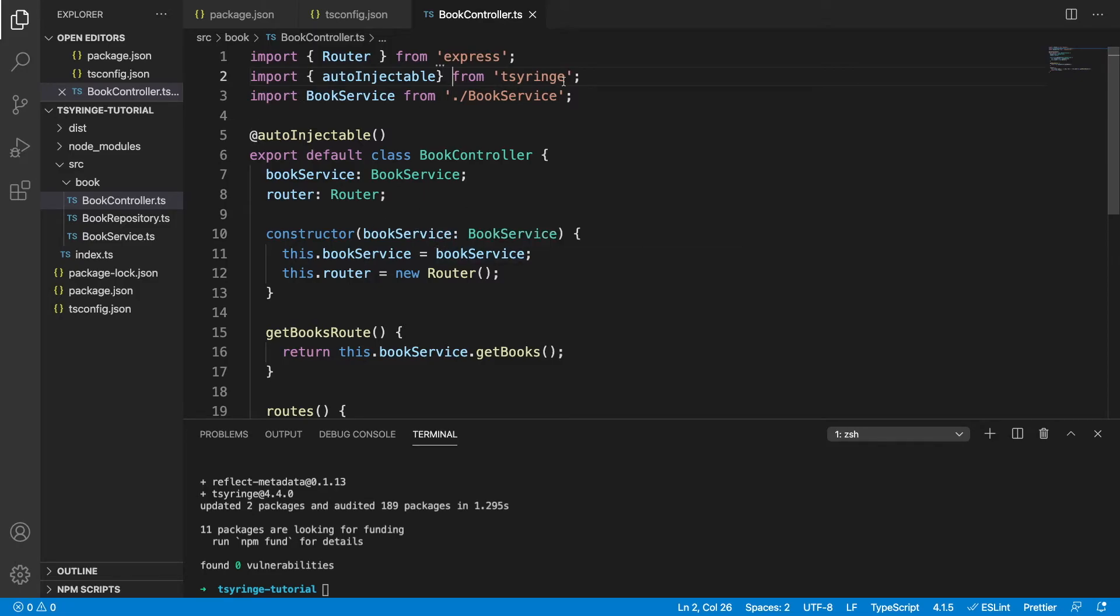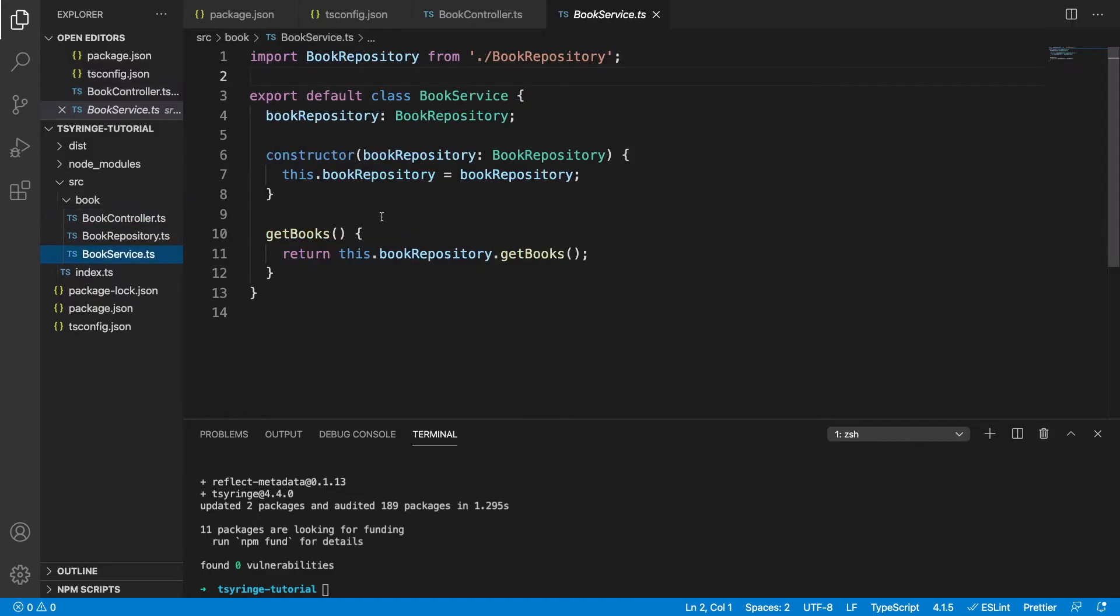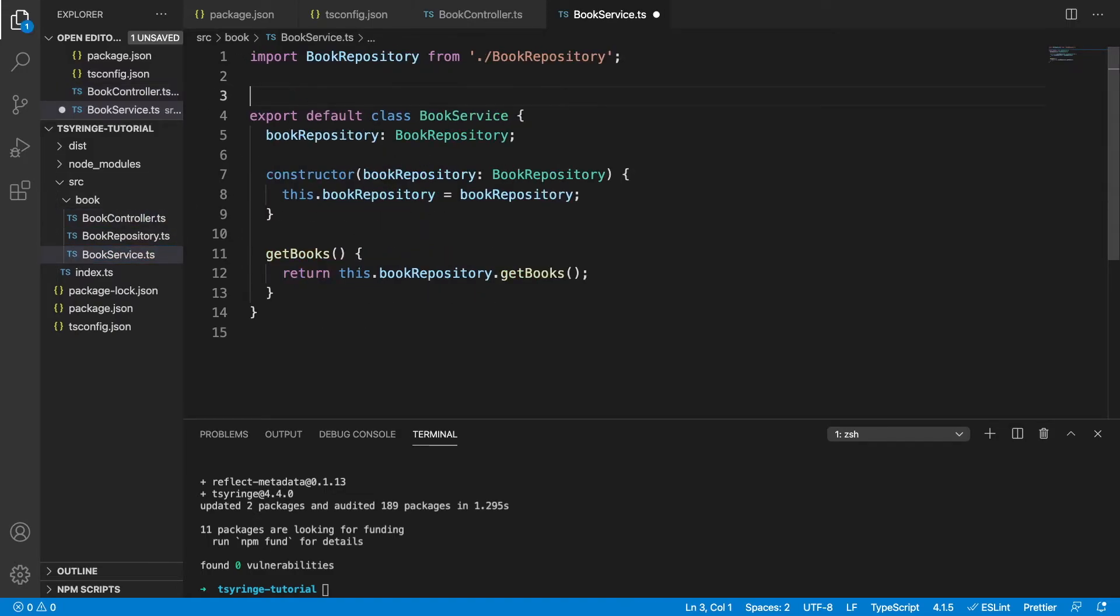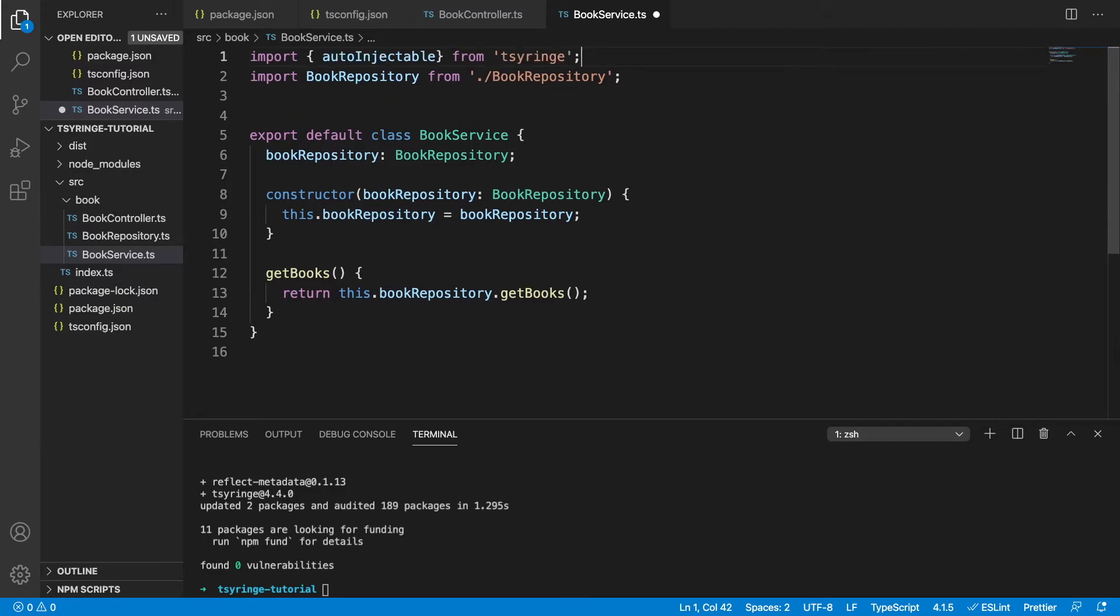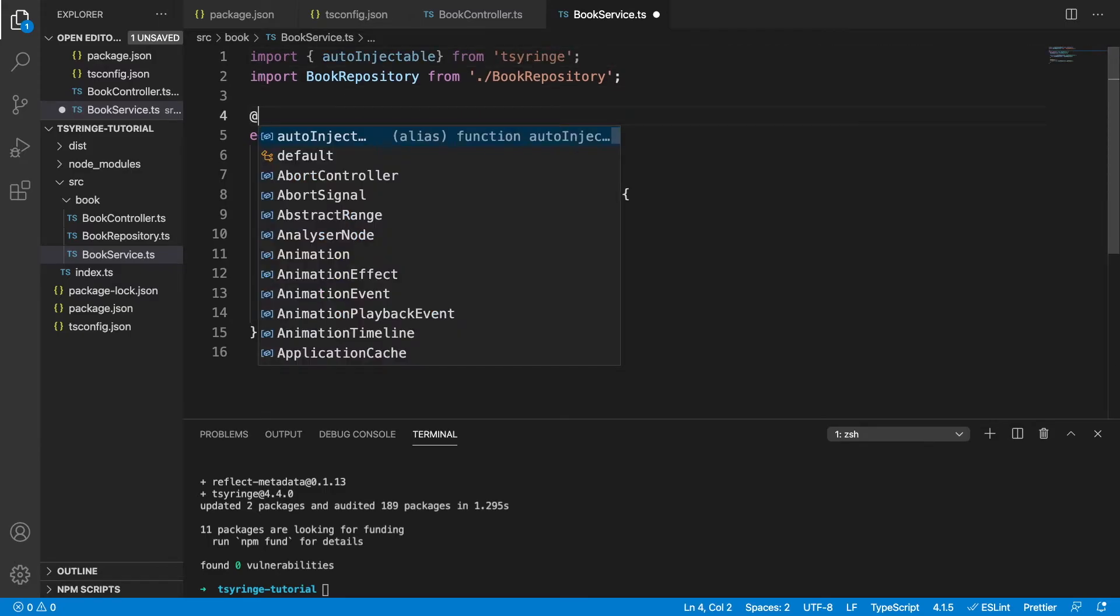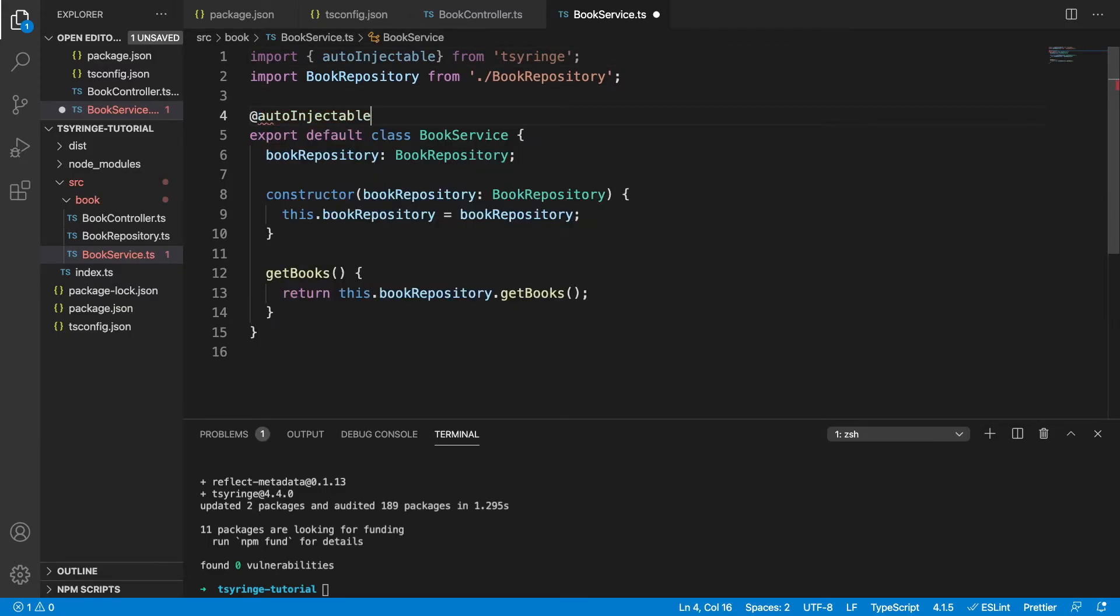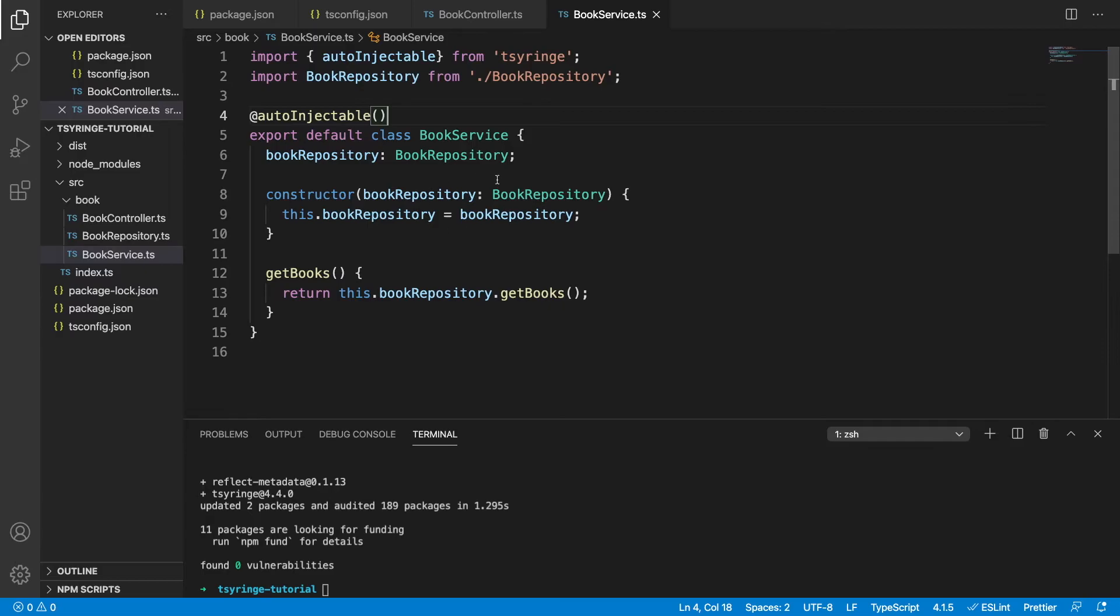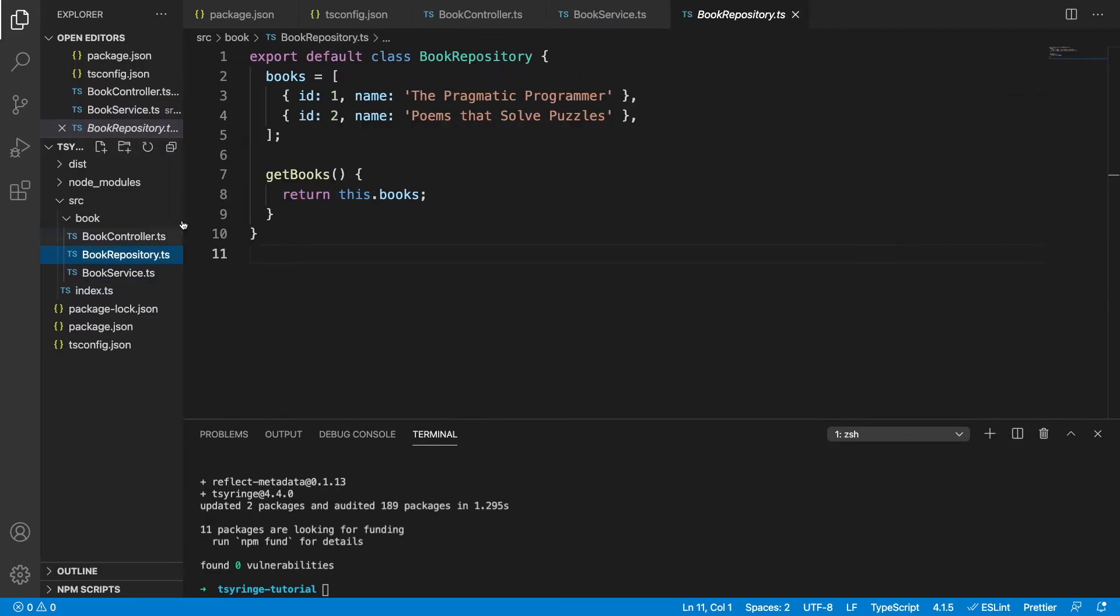So we need to do the exact same thing in our book service because it has a dependency on the book repository. So we're going to import that as well, and we're going to use that decorator like that. And again, this is going to automatically inject the dependencies into the constructor for us. Book repository doesn't need to have that annotation because it doesn't actually have any dependencies. It doesn't even have a constructor with any parameters. So we don't need to do that there.